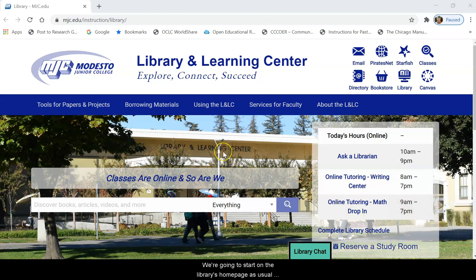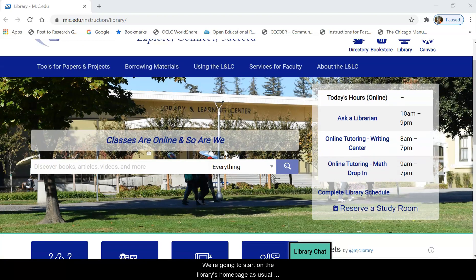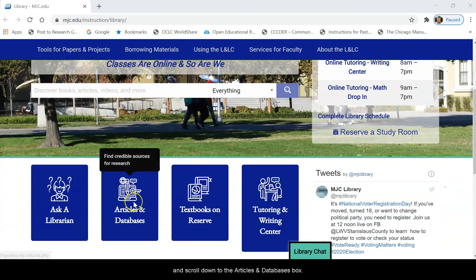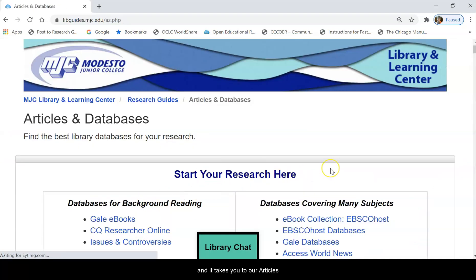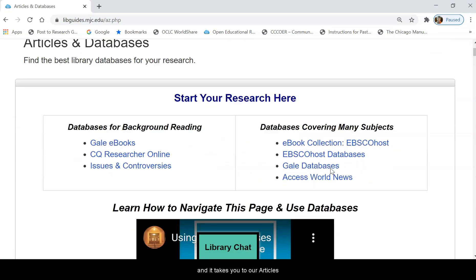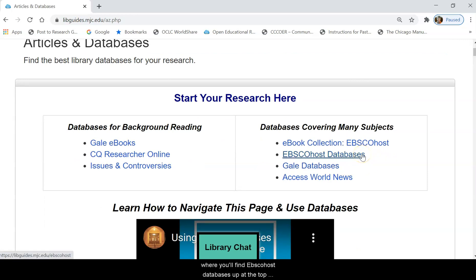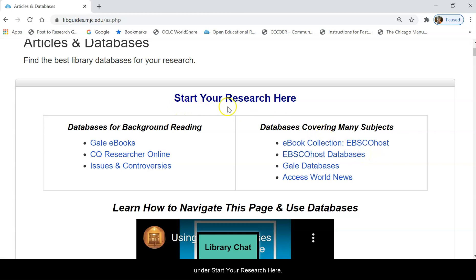We're going to start on the library's home page, as usual, and scroll down to the articles and databases box. Click on that and it takes you to our articles and databases page, where you'll find EBSCOhost databases up at the top under 'Start Your Research Here.'